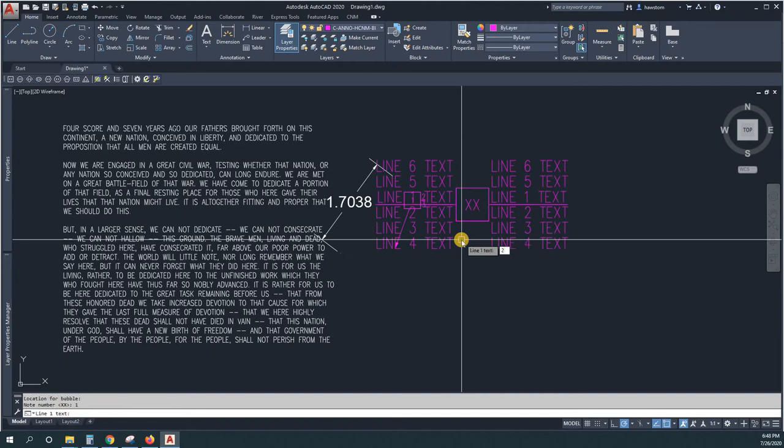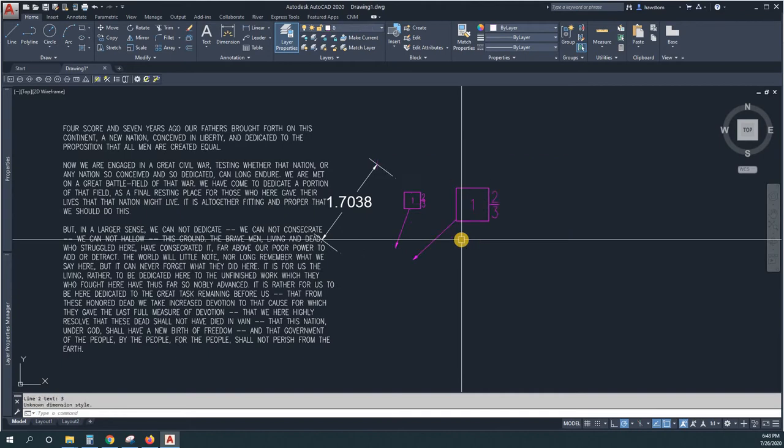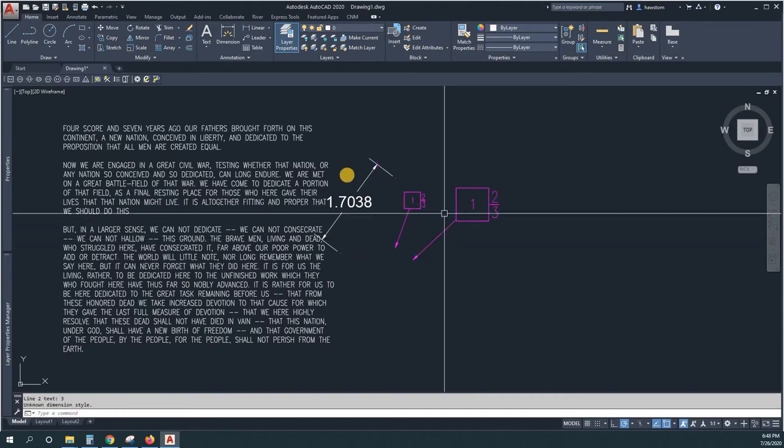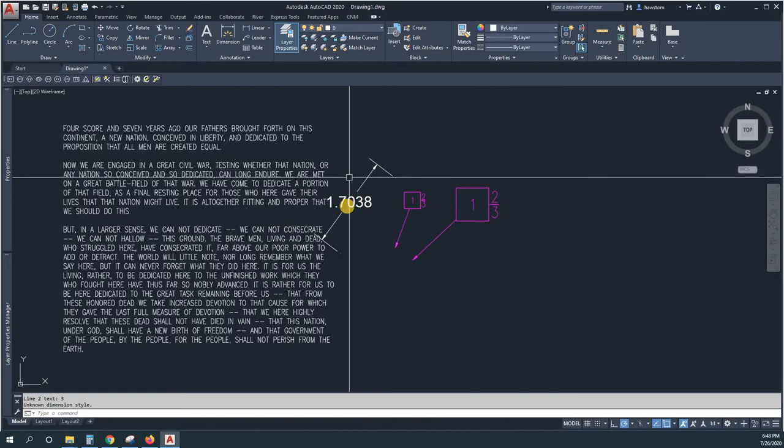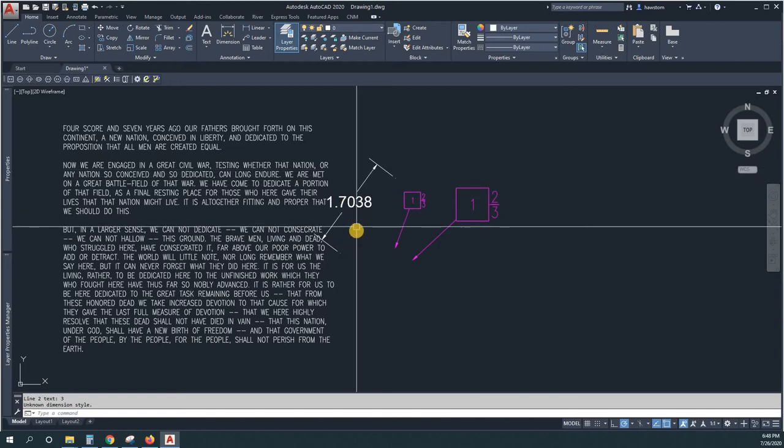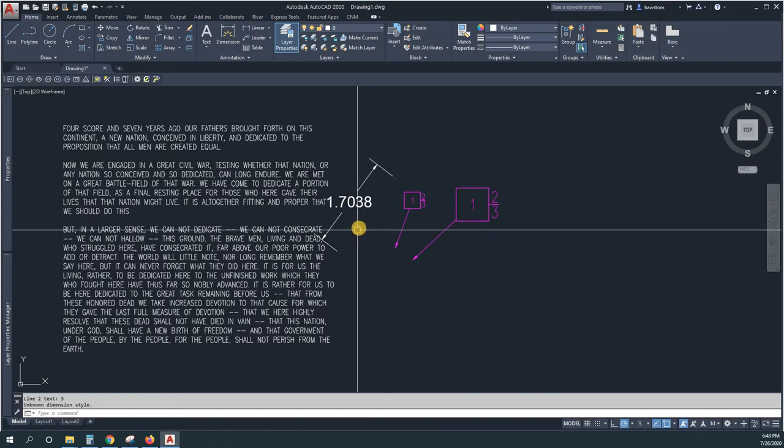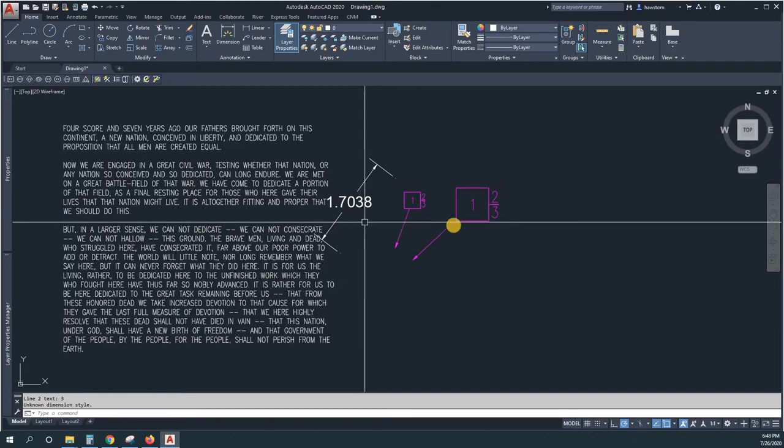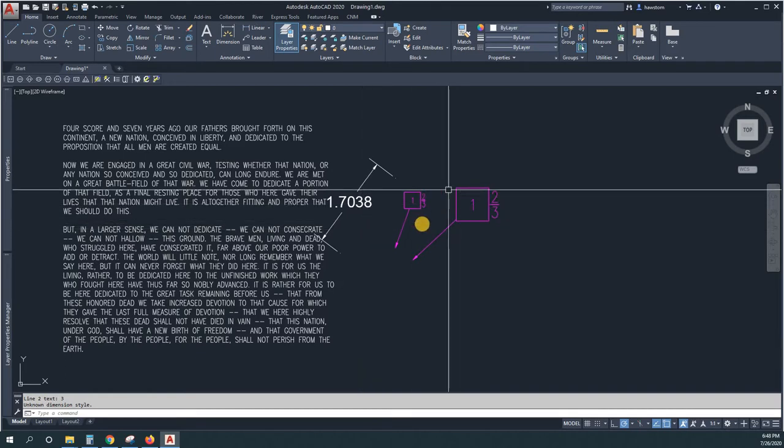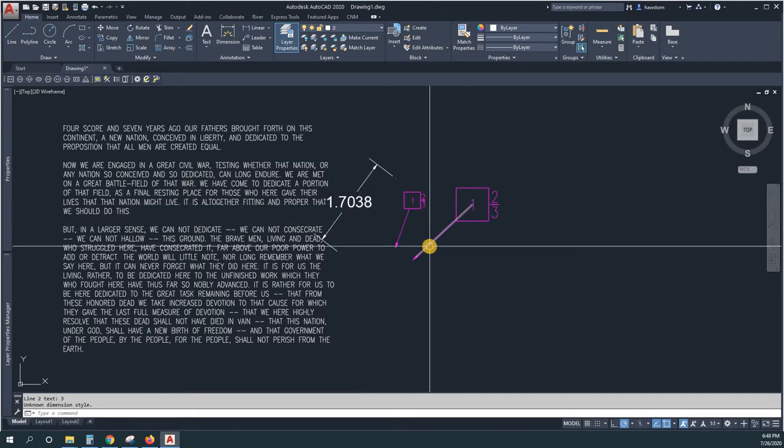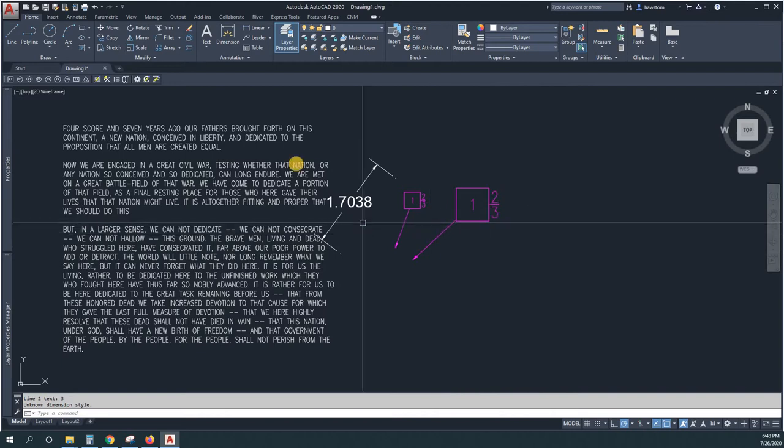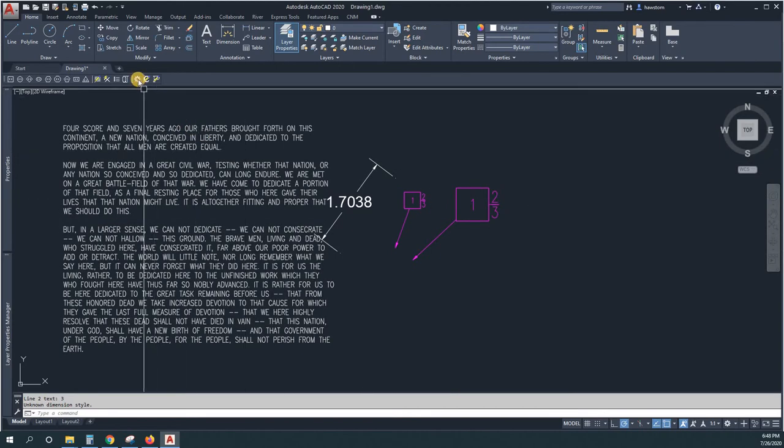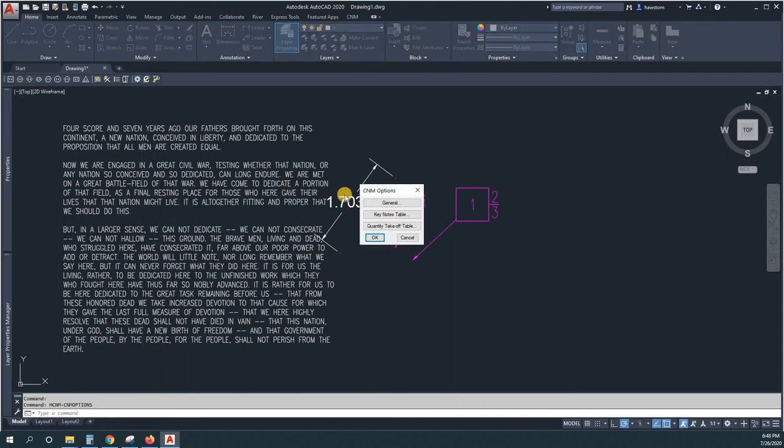It should be bigger now. That's pretty simple, but some companies want special sizes for maybe their tables and their bubble notes.